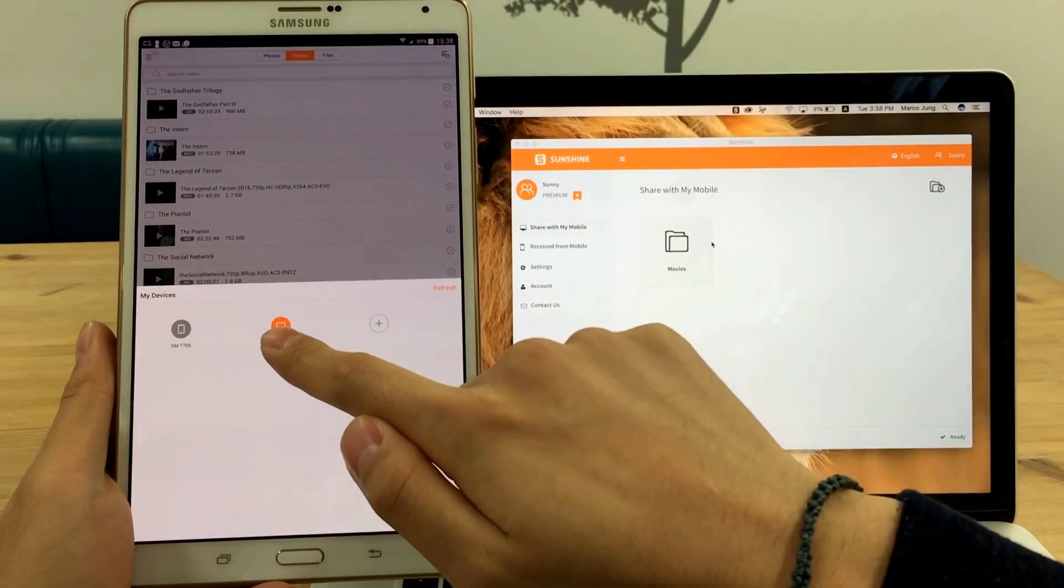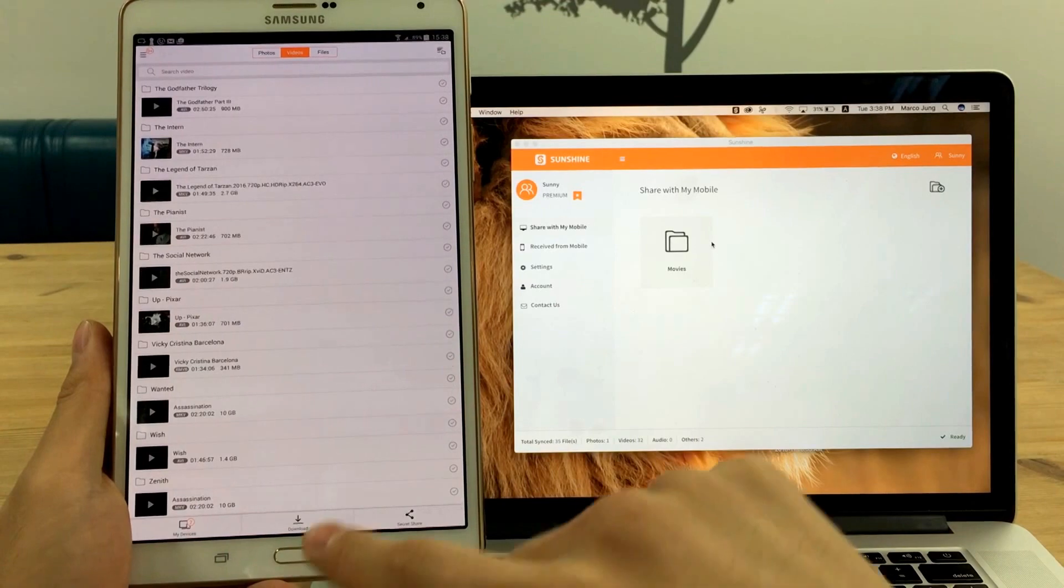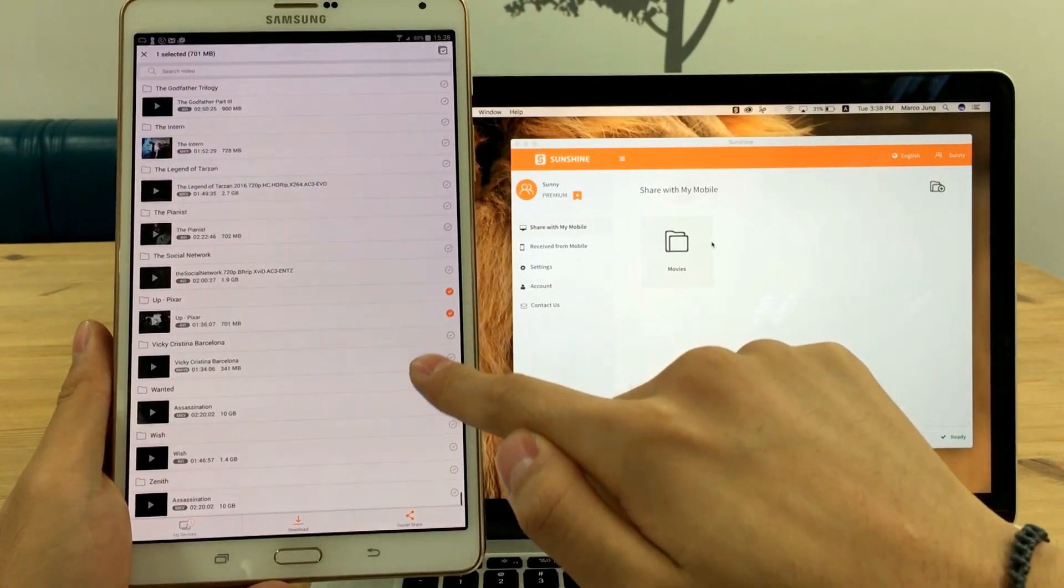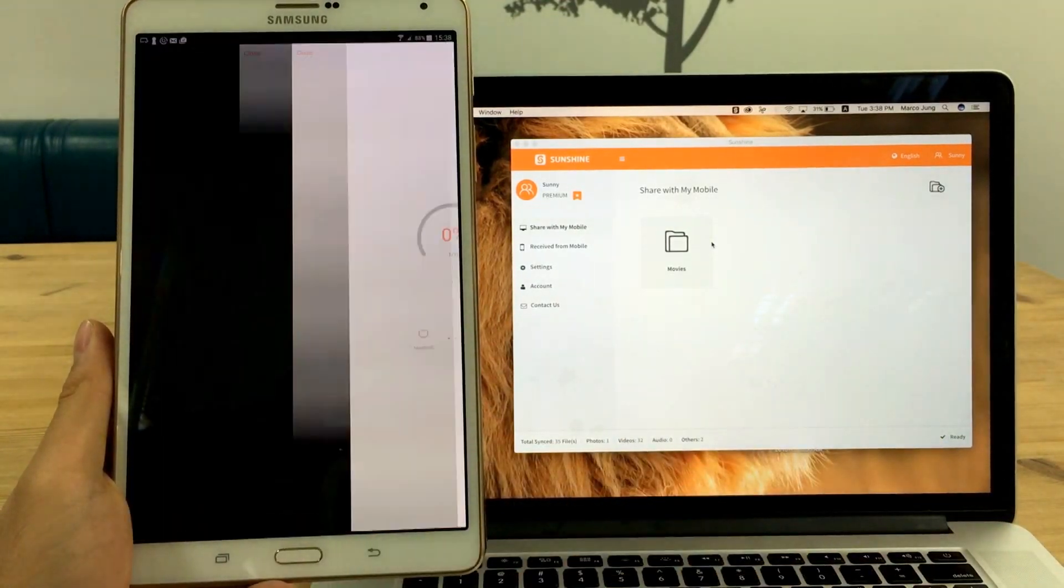Also when I'm about to go on a trip, I can quickly download them on my mobile device at the speed of sunshine to enjoy the movie offline.